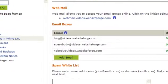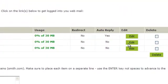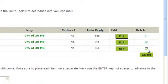Next, locate the emails you want to delete. Scroll to the right and put a check in the box in the Delete column. Do this for every email account that you want to delete, then click the Delete button.